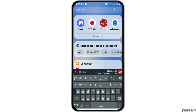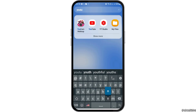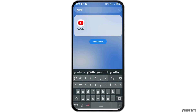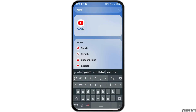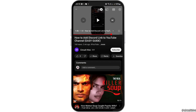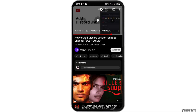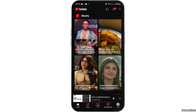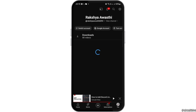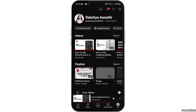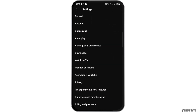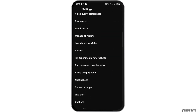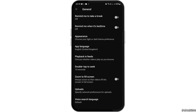Then go to the search icon and search for YouTube. After you find YouTube, tap on it. Now after you open YouTube, go to your profile icon and then go to the gear-like settings option.